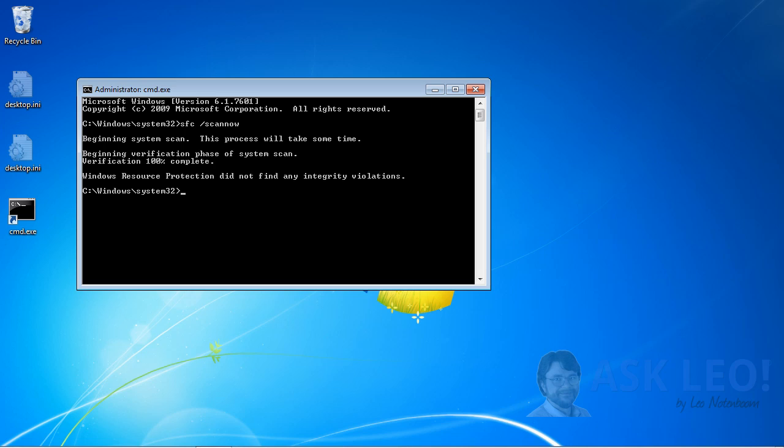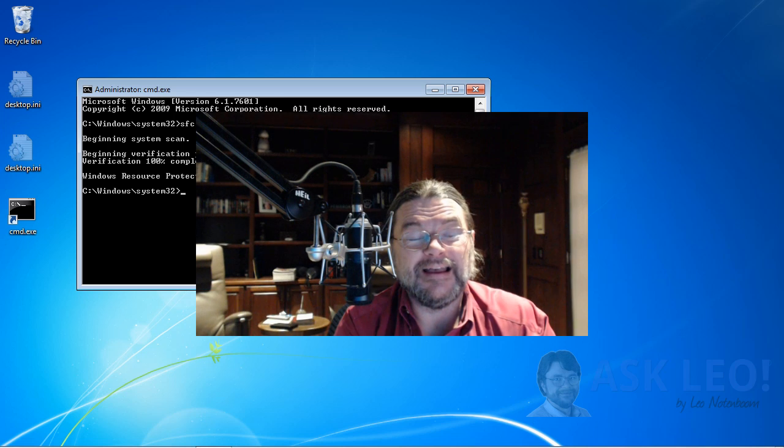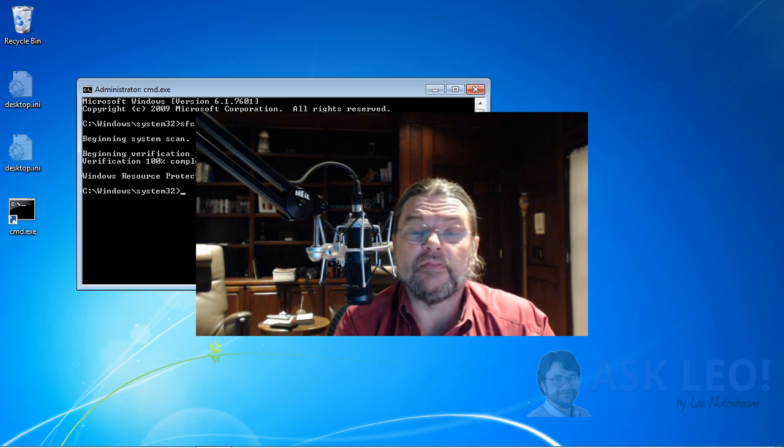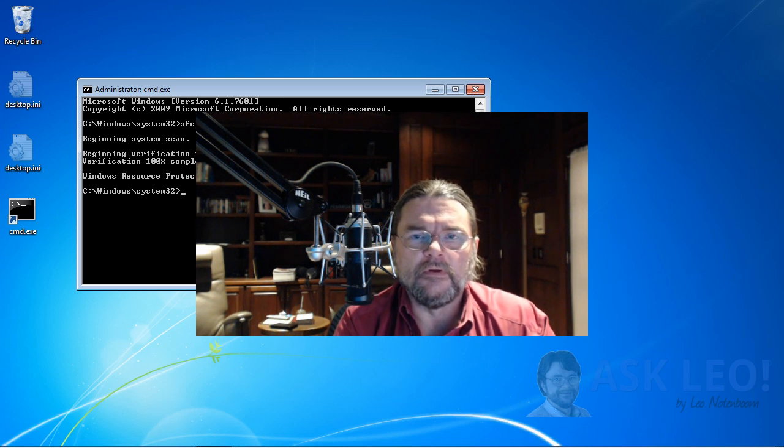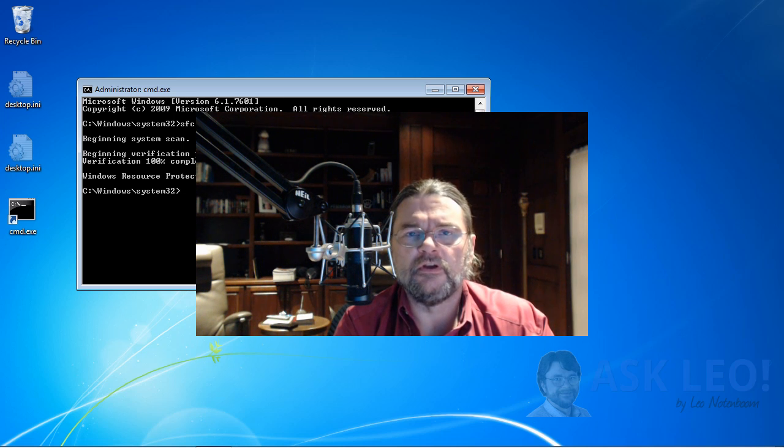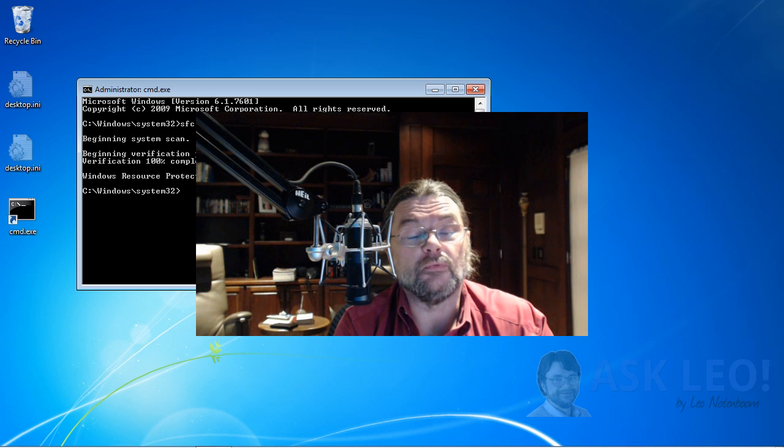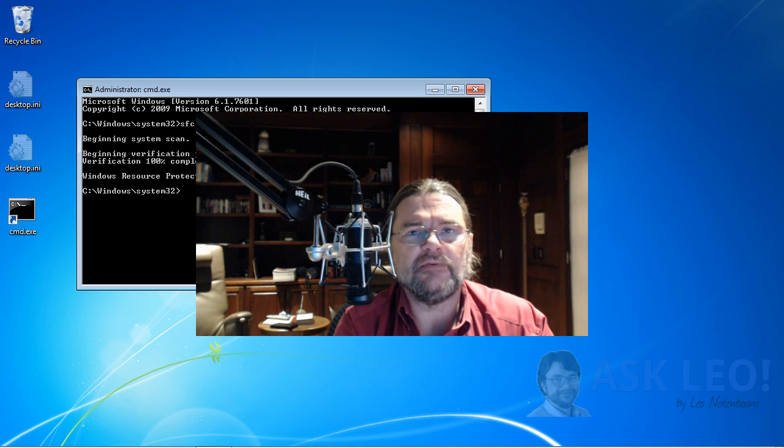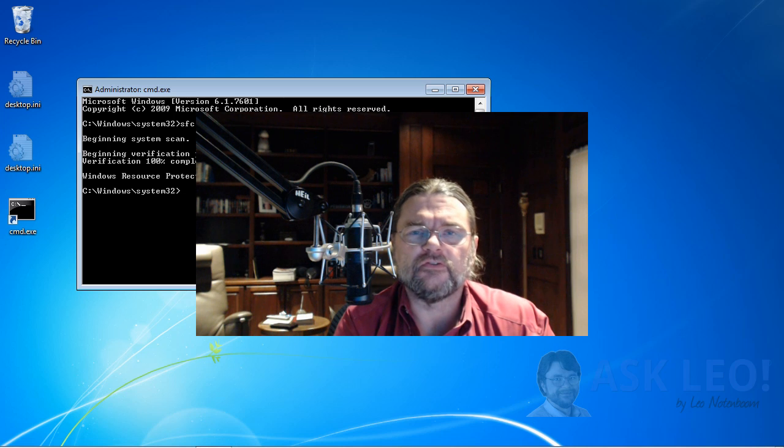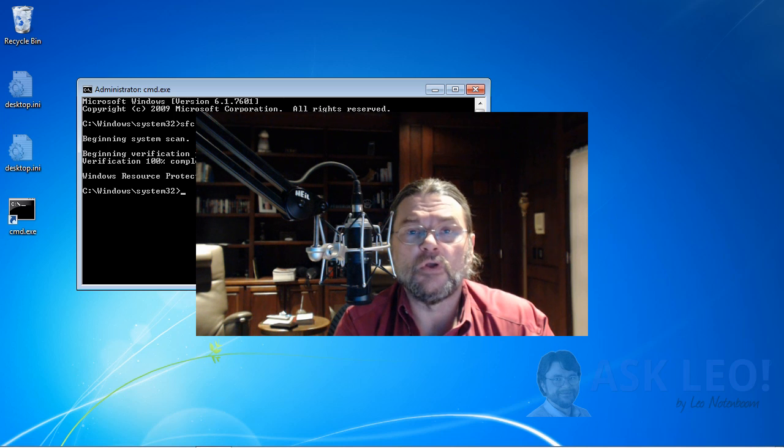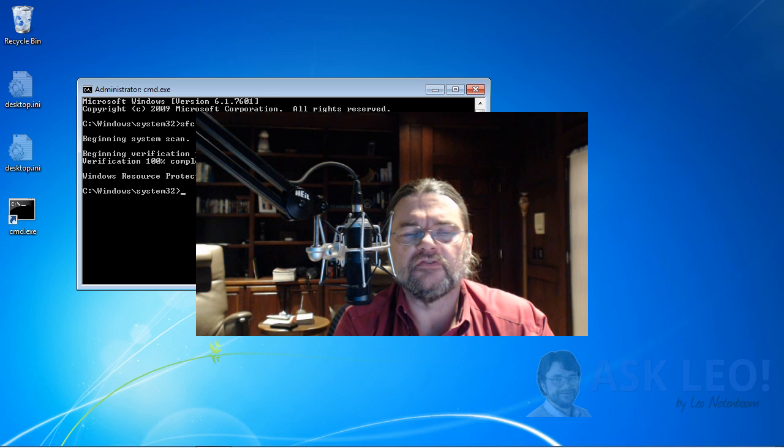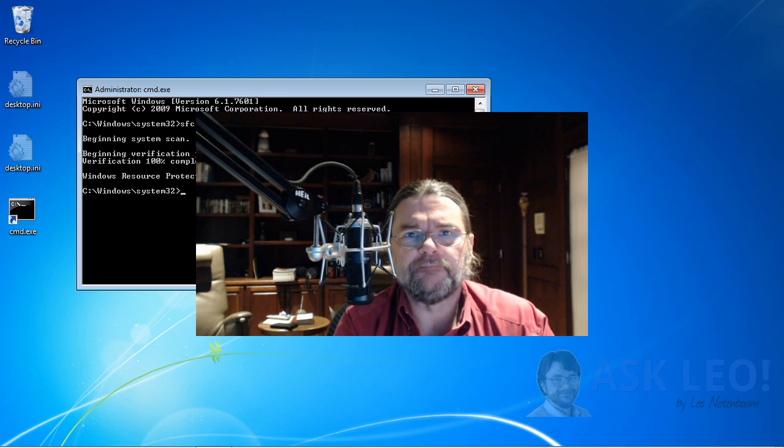Now, if System File Checker was unable to find a problem or unable to fix a problem, and you still cannot type Control-Escape to get Windows Explorer to show you the taskbar, then I'm afraid we're kind of in a tough spot. The only two solutions that I'm aware of at this point are to perform a repair install of Windows, which will hopefully reinstall Windows, reset the settings that need to be set for Explorer to run without destroying your data, or to do a complete reformat and reinstall of Windows from scratch. That last one's kind of painful.